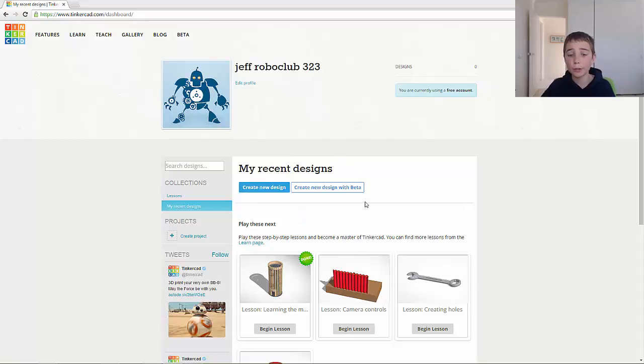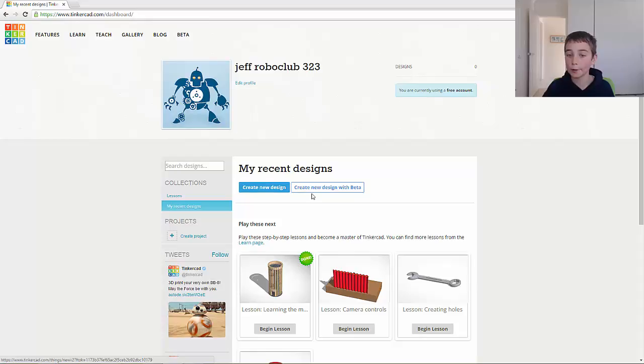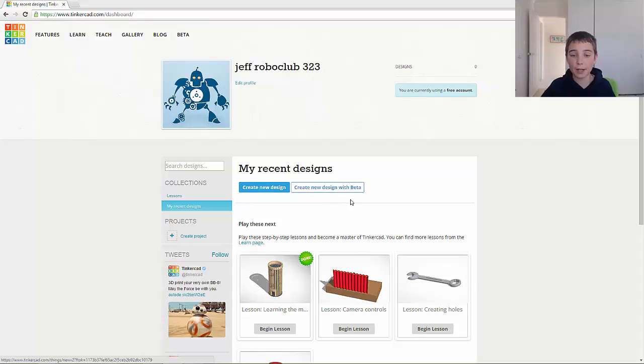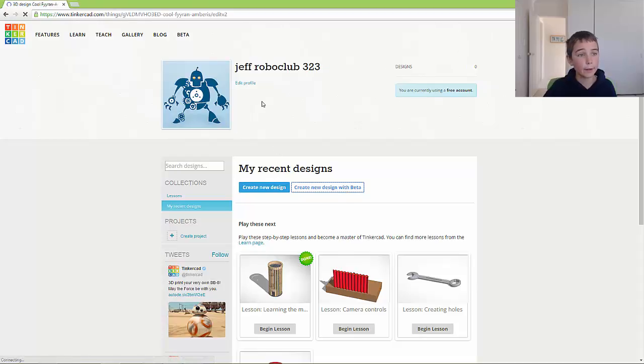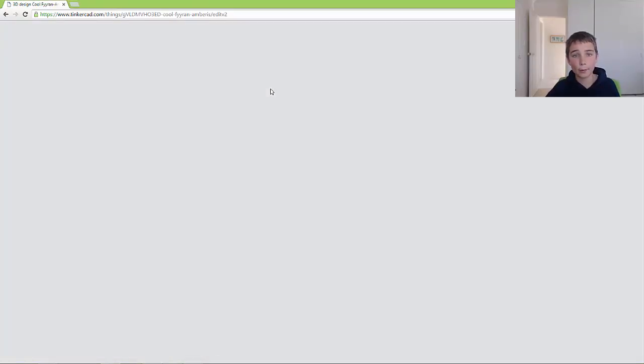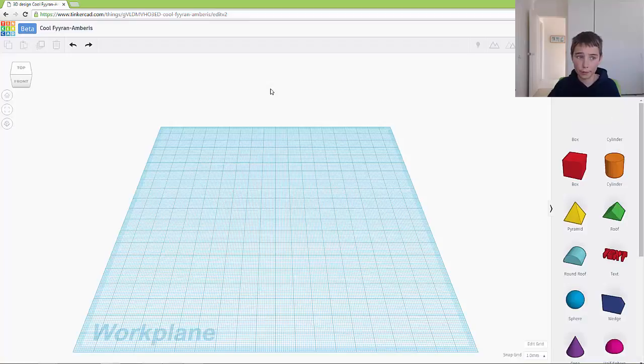So what you want to do from here is there's two options: create new design and create new design with beta. What you want to do is click create new design with beta, and it will load up the new version of Tinkercad.